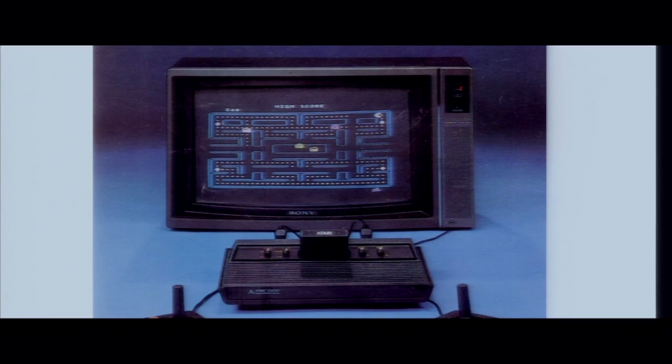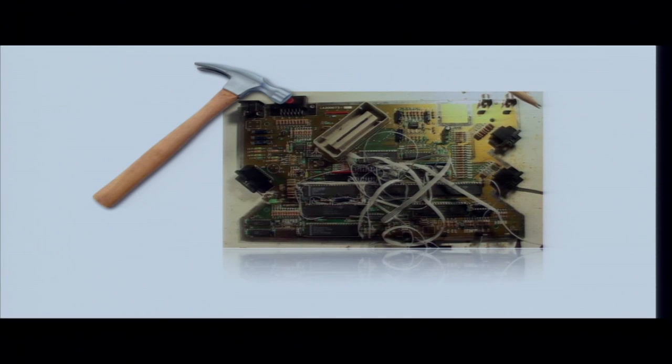I've always been a very curious kid. When I was five years old, I got my first Atari game system from my dad for my birthday. And I wanted to know how the space invaders lived inside the machine. And so I did what any other curious five-year-old would do — I grabbed a hammer and I smashed it into pieces.